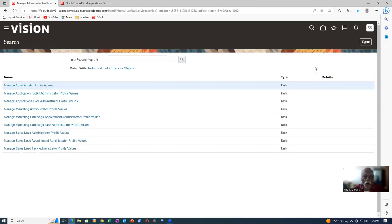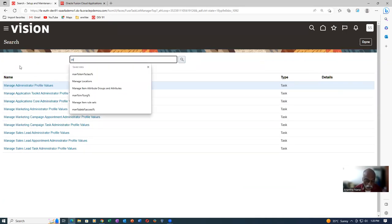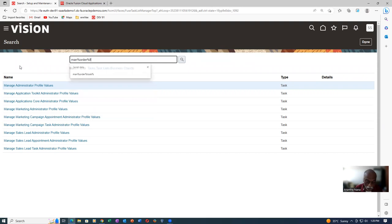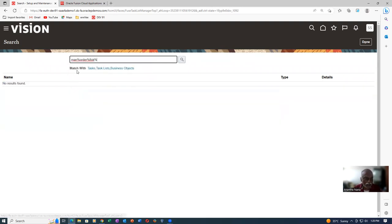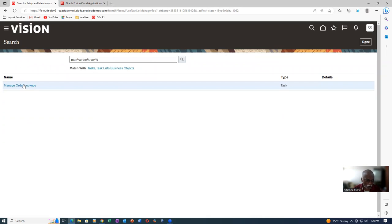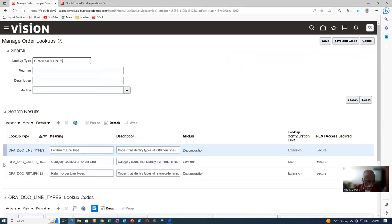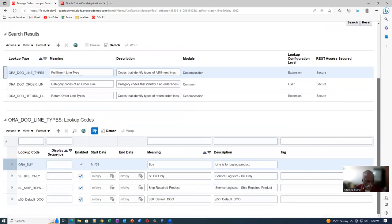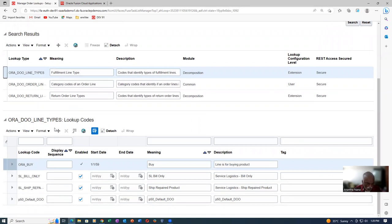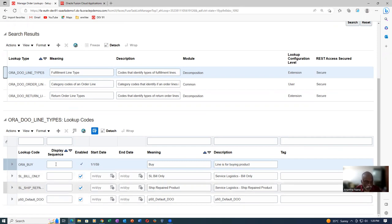The workflow has been modified by many people. So I will go to Manage Order Lookups. Many people are fiddling around on the workflow, so let us now drive it with our own flow. Go to Manage Order Lookups — query for 'OREADO Line Type.' I created one lookup: P50 Default DO. You can add your own in the meaning and description. So create a line type action — create your own line type action.